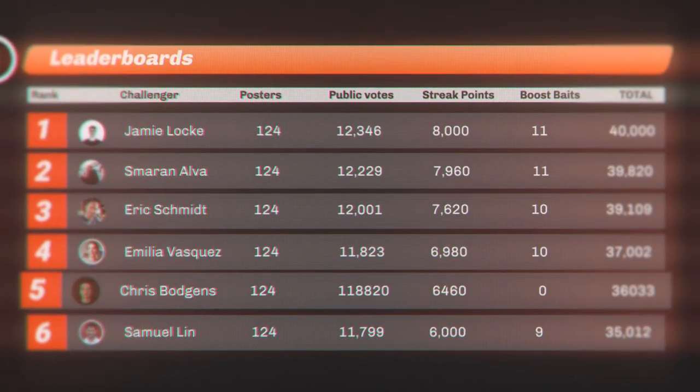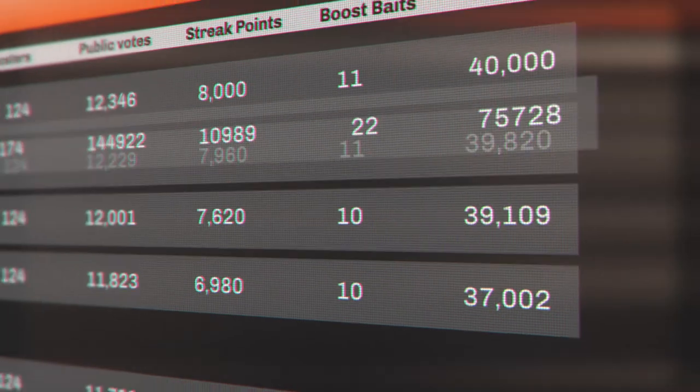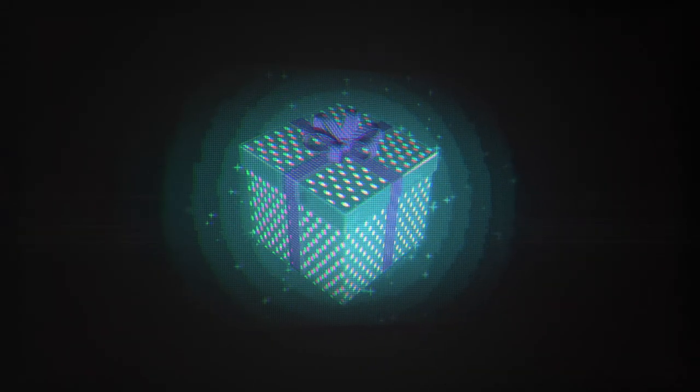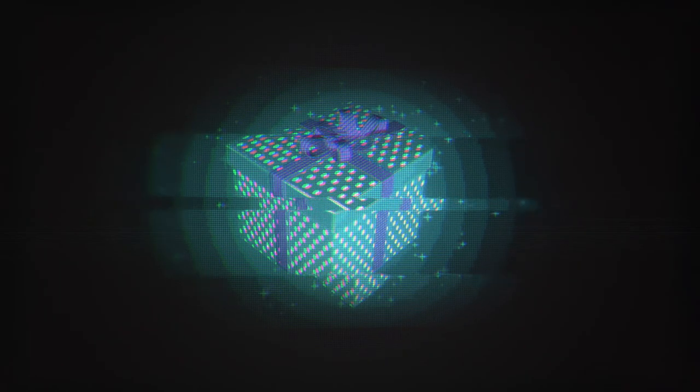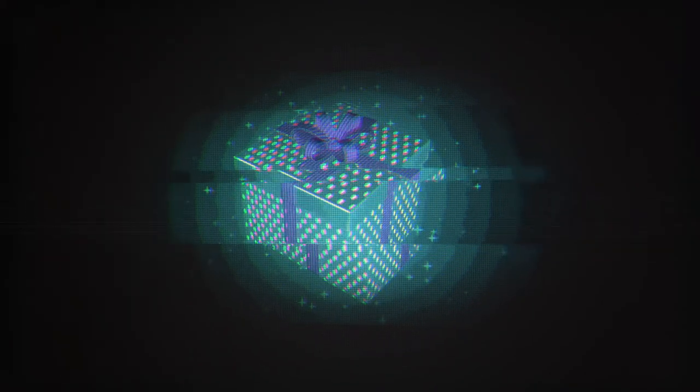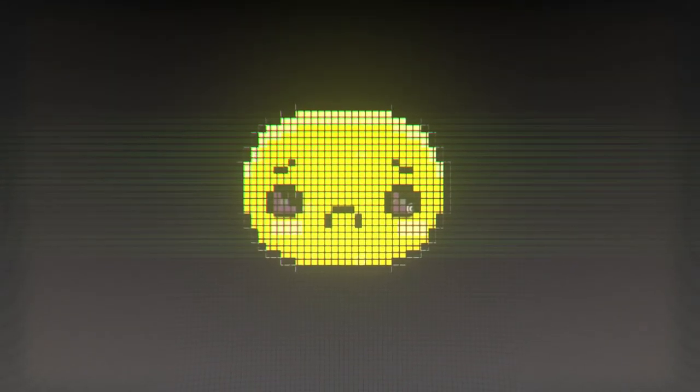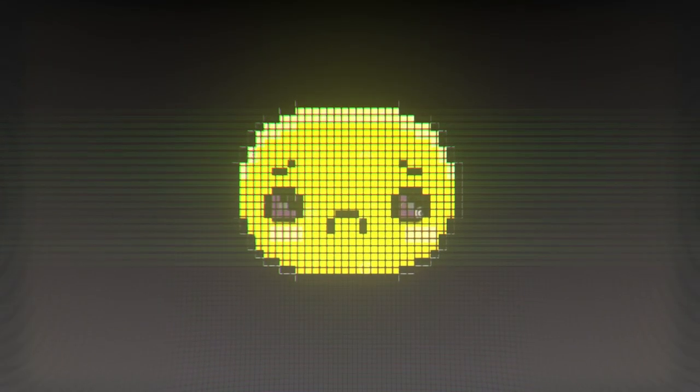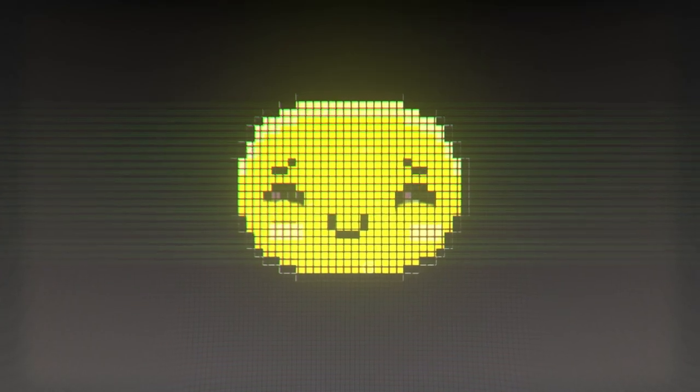Get to the top of the leaderboard and maintain your position there for your chance at victory. The victor shall receive one of the wildest rewards. Don't fret if you don't win because there are loads of prizes to win every week and every month.